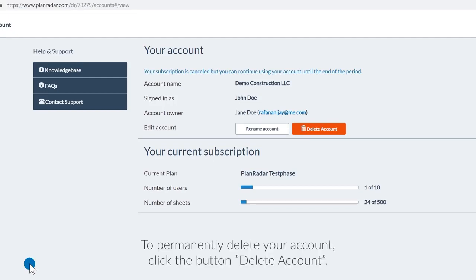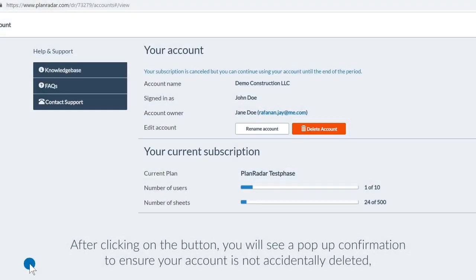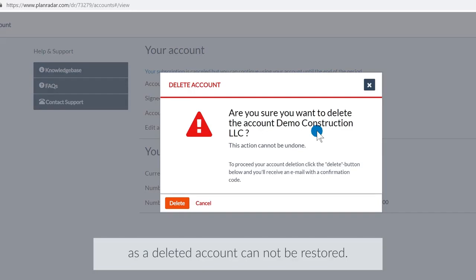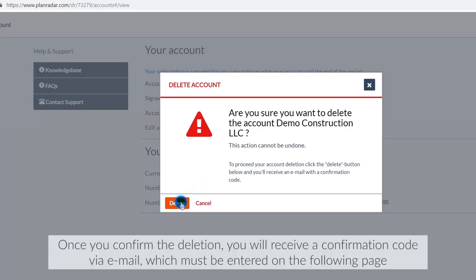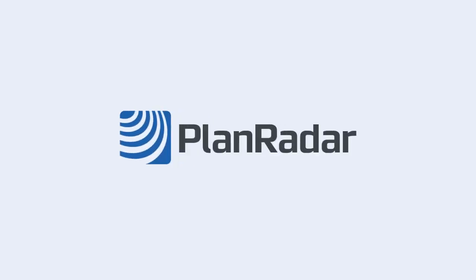To permanently delete your account, click the button delete account. After clicking on the button, you will see a popup confirmation to ensure your account is not accidentally deleted, as a deleted account cannot be restored. Once you confirm the deletion, you will receive a confirmation code via email, which must be entered on the following page.